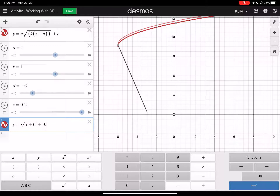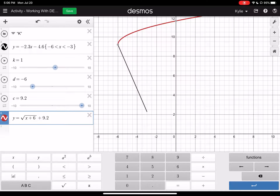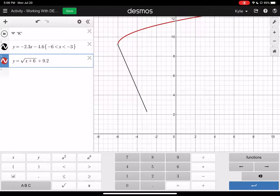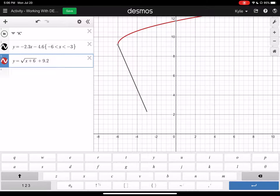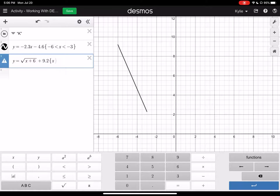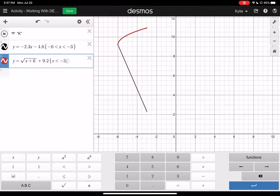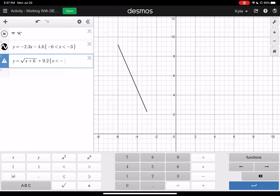I'd like to move it over to the left and definitely need to move it up. Remember, c moves this up and down and d moves it over. I'm doing this kind of quickly so you might be able to do a little bit better job than I am. I'll just type in negative 6 because it doesn't want to cooperate. Now I'm just going to rewrite the equation with those a, k, d, and c values in it to clean it up. y equals square root of x minus d, where a is 1 so we don't need to write it, k is also 1, d is negative 6, plus 9.2.